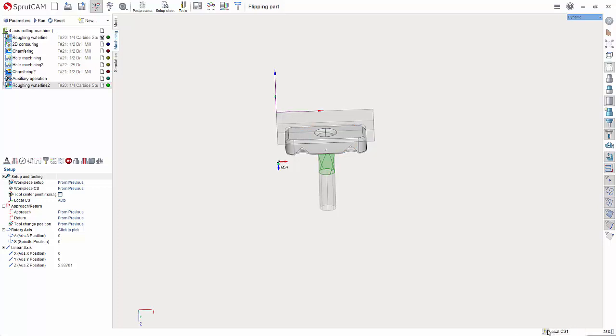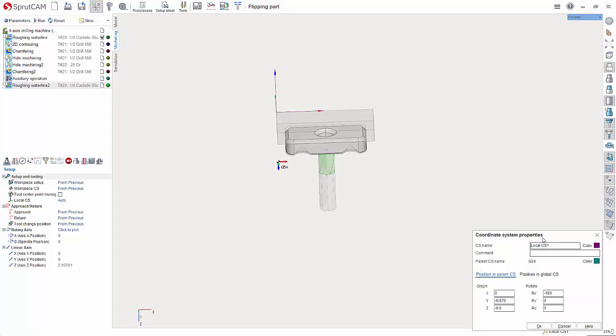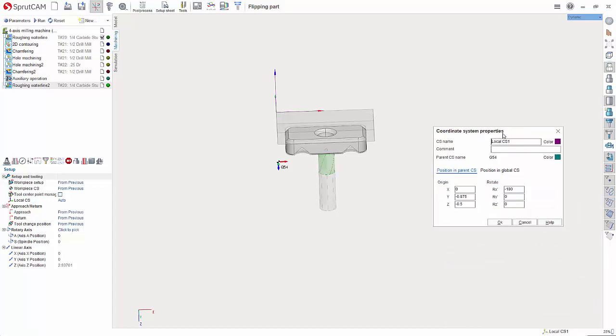You can choose how you want to do that but I'm going to then hit edit active CS in this case and I want to name this to G55 and this is just naming it.